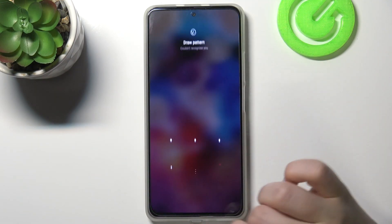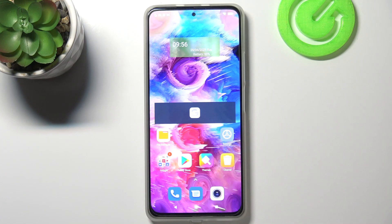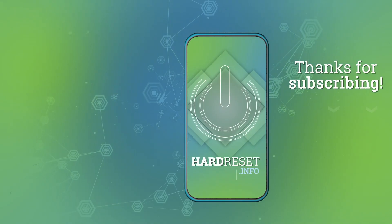So that's it — this is how to change the wallpaper on your Xiaomi Mi 11i. Thank you so much for watching. I hope this video was helpful, and if it was, please hit the subscribe button and give it a thumbs up.